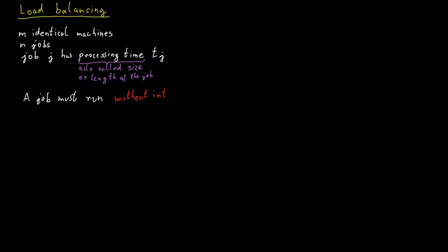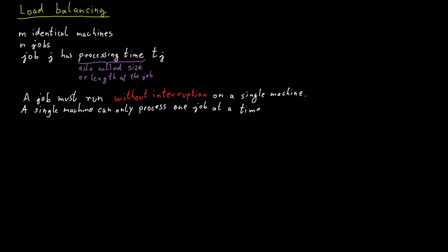A job must run without interruption on a single machine, and a single machine can only process one job at a time.